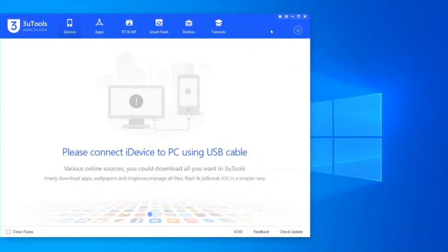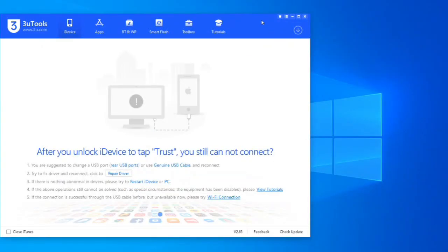Well, now we open the three U-Tools program, which is totally free, and connect the iPad.